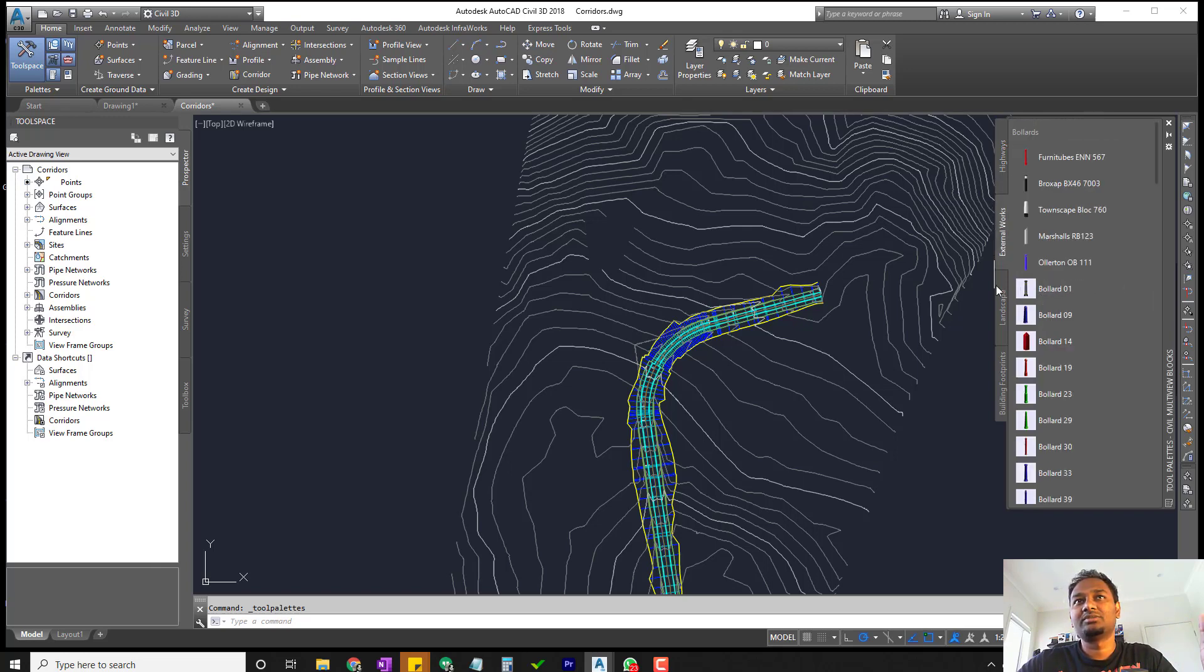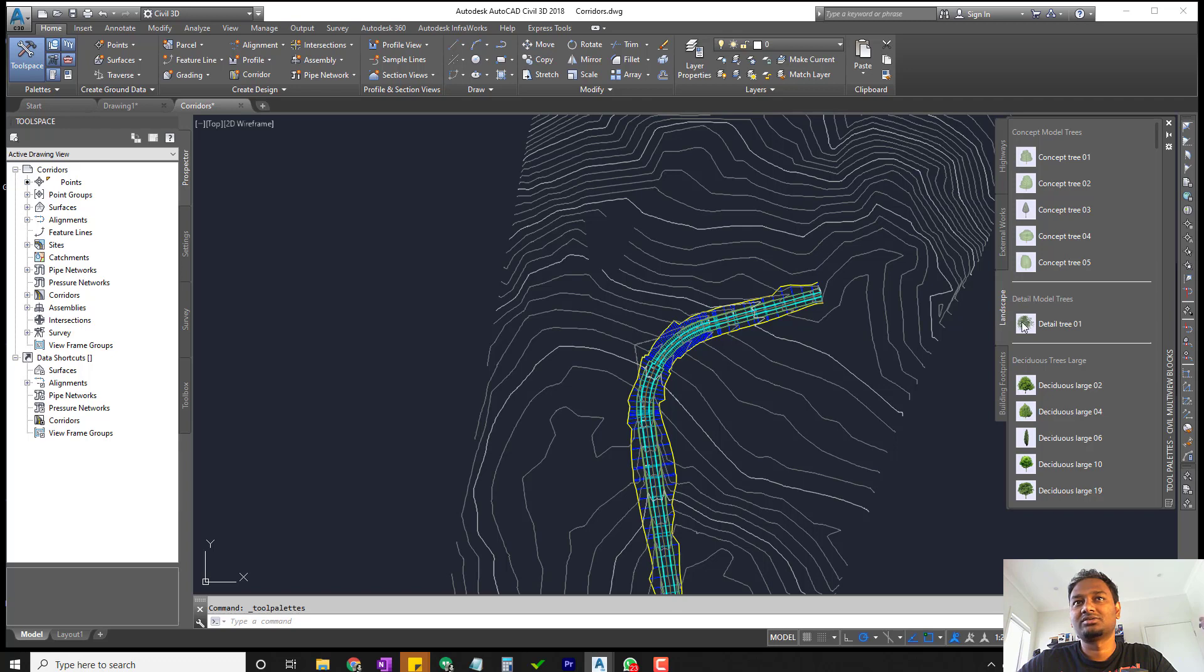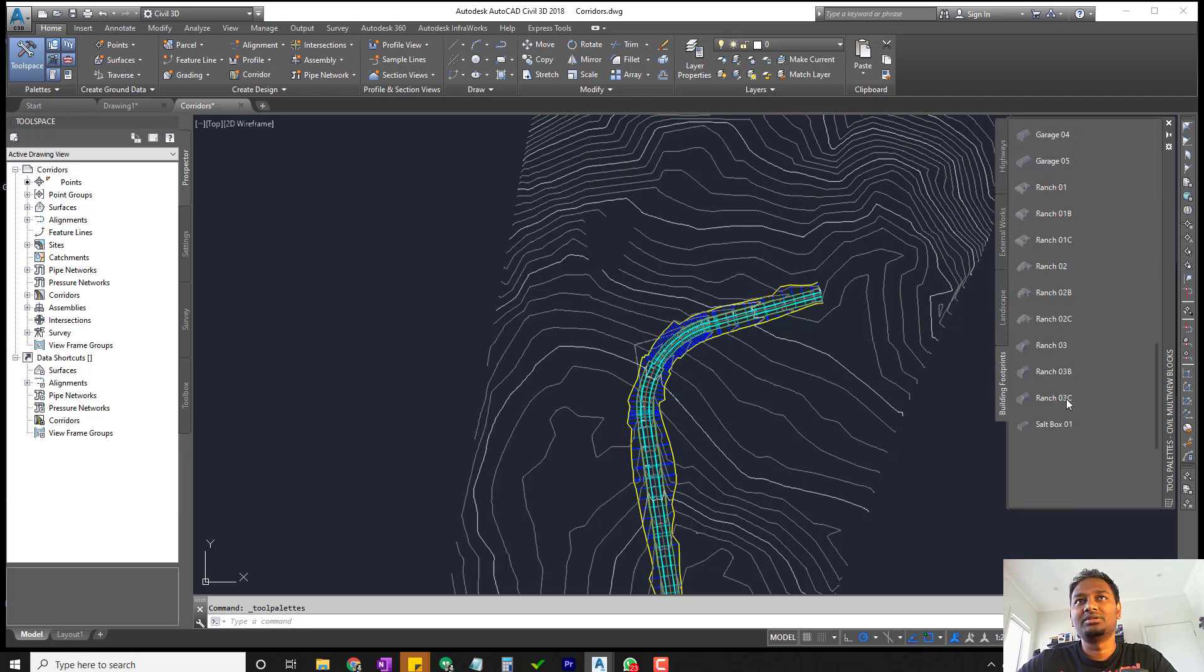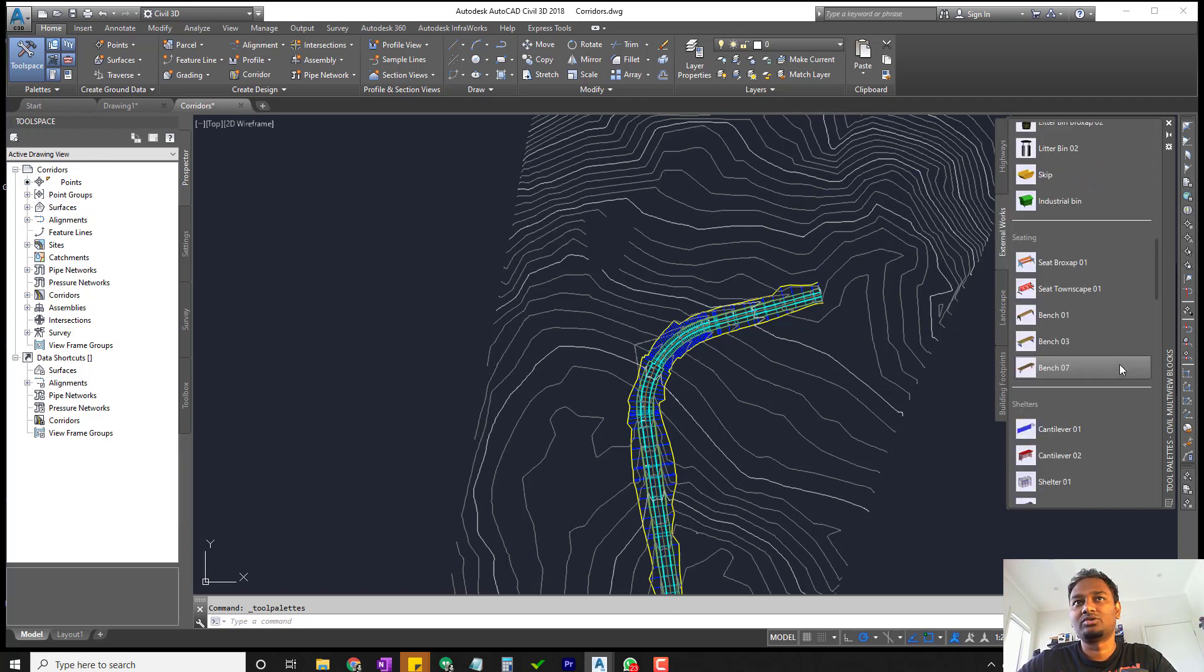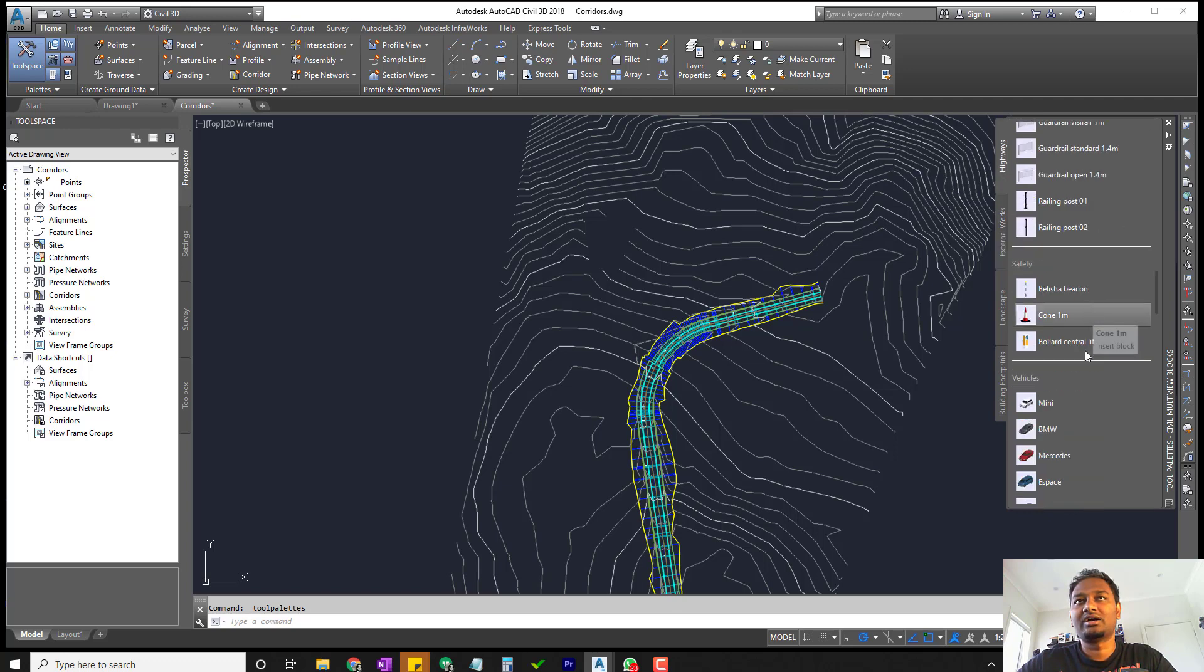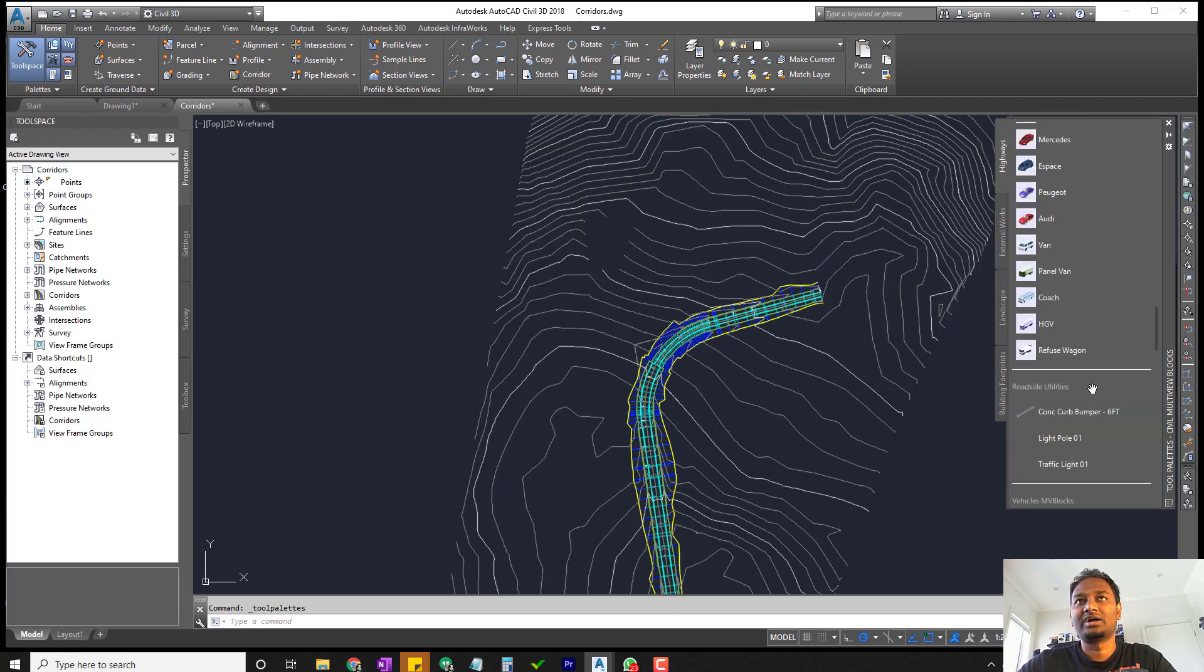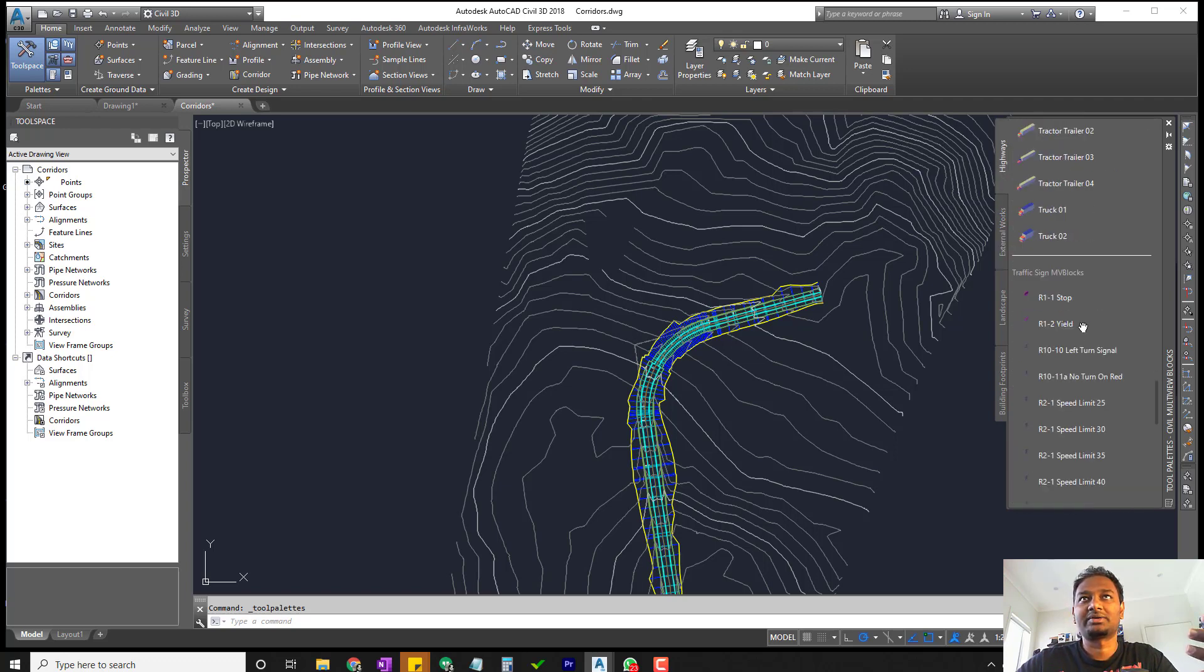You can see they've been separated based on categories. Some of them are landscape and buildings, there's exterior that might be road furniture, and then we have highway such as vehicles and stuff like that.